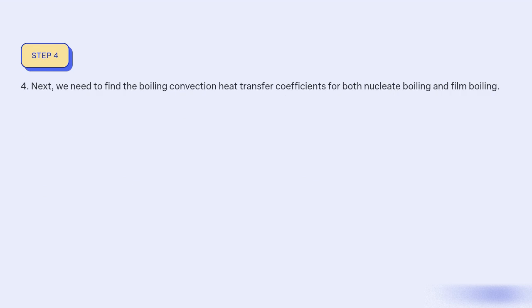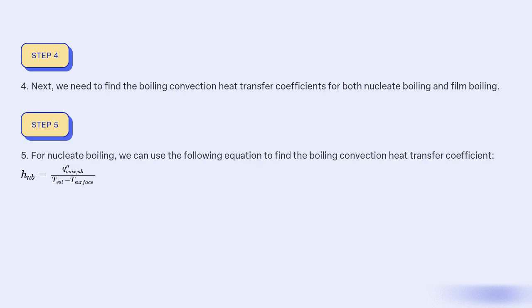Step 4: Next, we need to find the boiling convection heat transfer coefficients for both nucleate boiling and film boiling. Step 5: For nucleate boiling, we can use the following equation: HNB equals Qmax,NB divided by (T_sat minus T_surface).